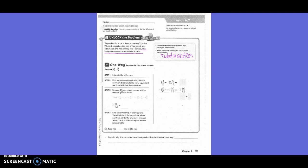One way: pre-naming the first mixed number. So subtract 2 and 1/2 minus 1 and 5/6. Estimate the difference. We'd estimate 2 and 1/2 — we can leave it at 2 and 1/2. So 2 and 1/2 minus — what would we estimate 1 and 5/6 to? 2. Which equals 1/2. Find a common denominator. Use the common denominator to write equivalent fractions with like denominators.